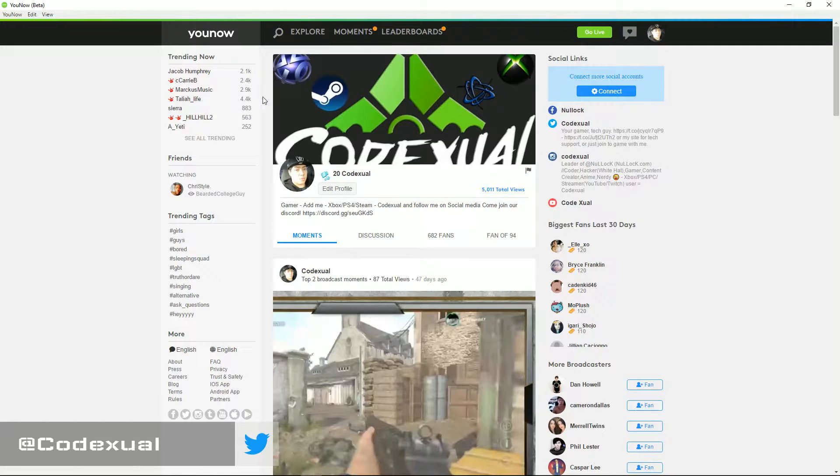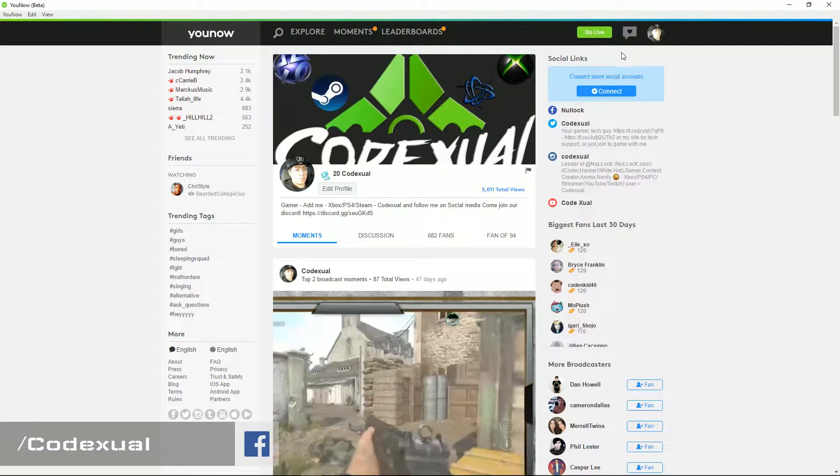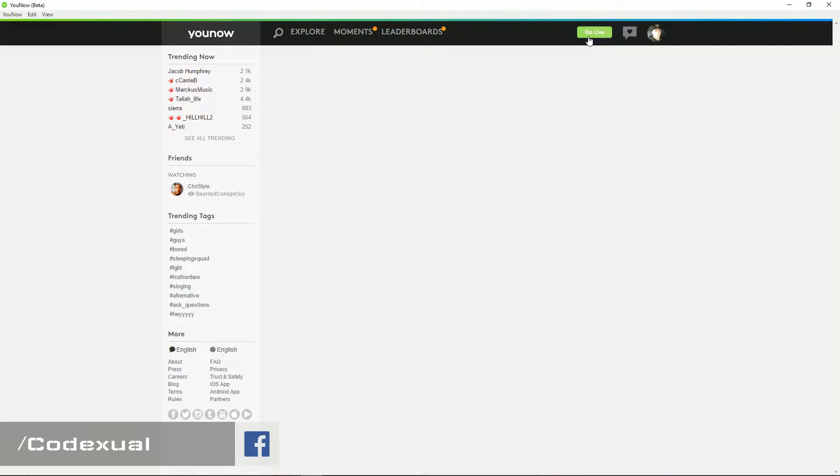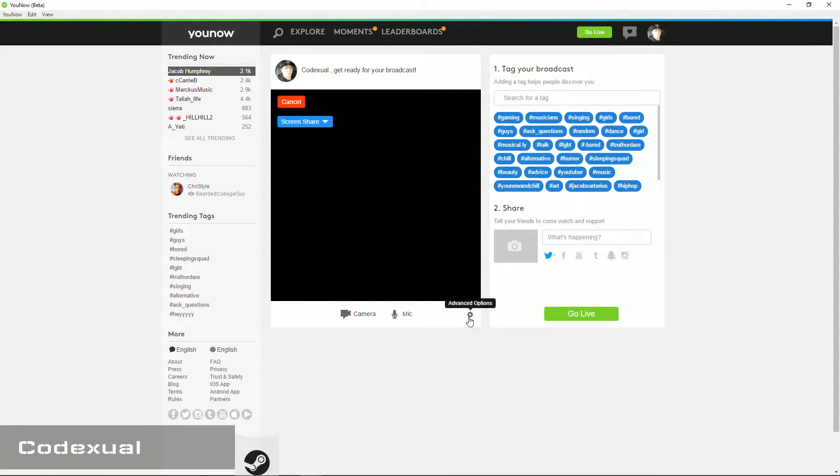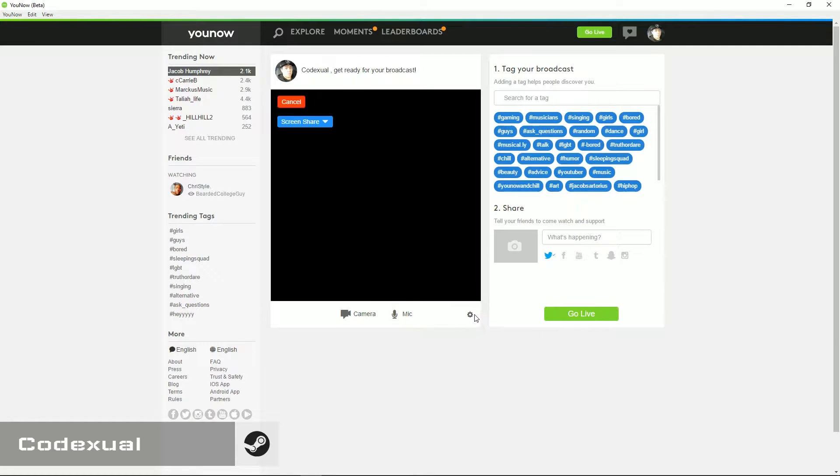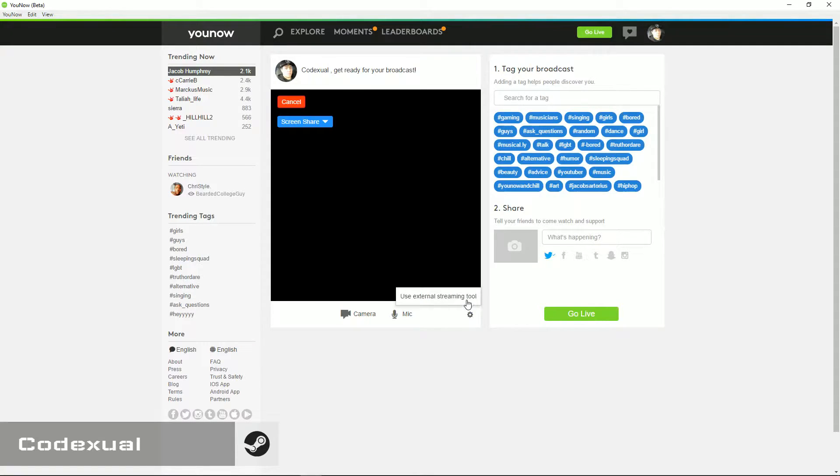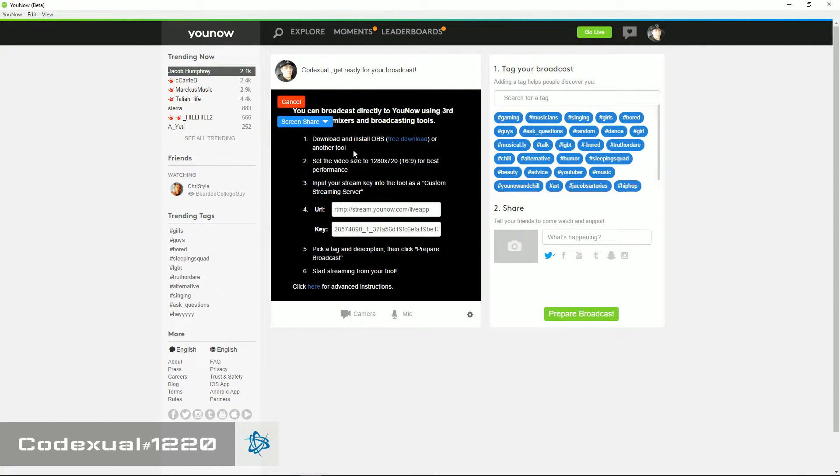Now, it's just the same concept. You can still use your web browser, but I just use the application. So now that we're on the screen, you will see the cog right here. It'll say advanced options. You want to go ahead and click on that, then click on use external streaming tool.